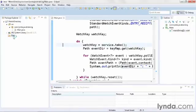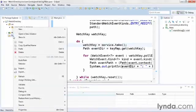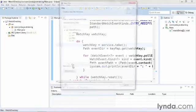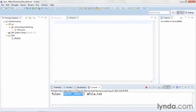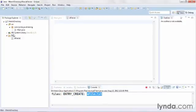Notice that my cursor is spinning, and that tells me that the application is running. Now I'm going to go to my files folder and I'm going to create a new file. And I'll name it afile.txt. And I immediately get the feedback in the console that within the files directory, I got an ENTRY_CREATE event, and the name of the file was afile.txt.